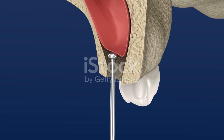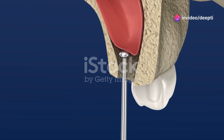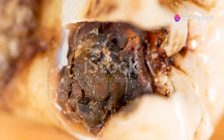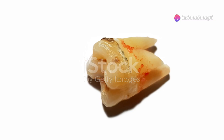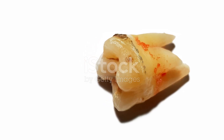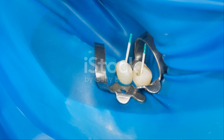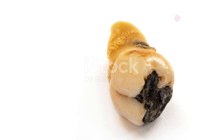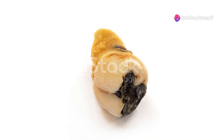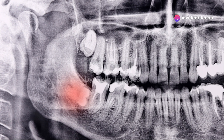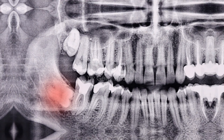Advanced gum disease, also known as periodontitis, is another common cause. This serious infection damages the gums and the supporting tissues and bone that hold teeth in place. As gum disease progresses, pockets form between the gums and teeth, providing spaces for bacteria to accumulate and cause abscesses. By understanding the causes of dental abscesses, we can take proactive steps to prevent them.